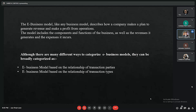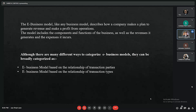The e-business model describes how a company plans to generate revenue and make a profit from its operations. The model includes the components and functions of the business, the revenues it generates, and expenses it incurs. There are two main types: the e-business model based on the relationship of transaction parties, and the e-business model based on the relationship of transaction types.